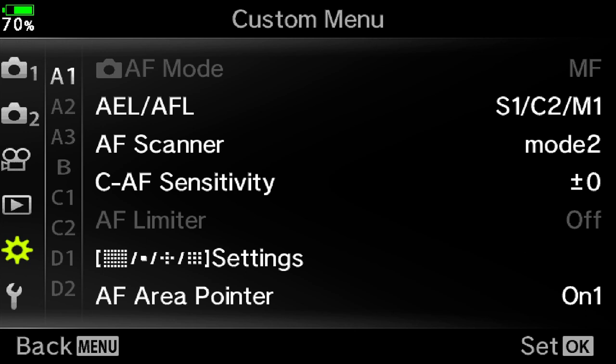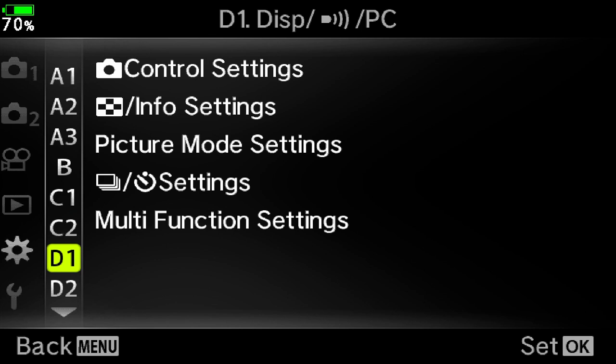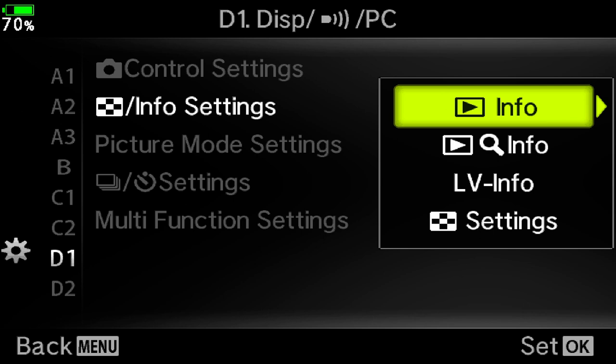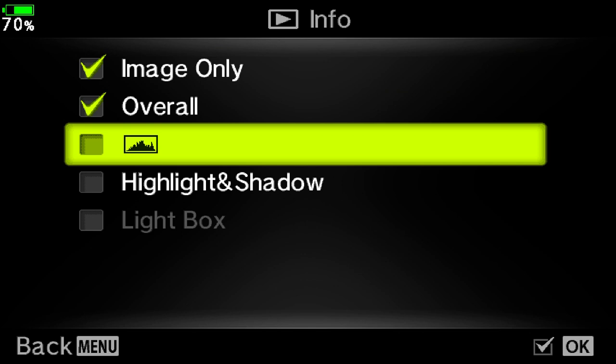You press the menu button, go down to custom menu, across and down to D1, across and down to Info Settings, across to the little arrow with the word info next to it, across again, and here you're going to turn on highlight and shadow by pressing the OK button.